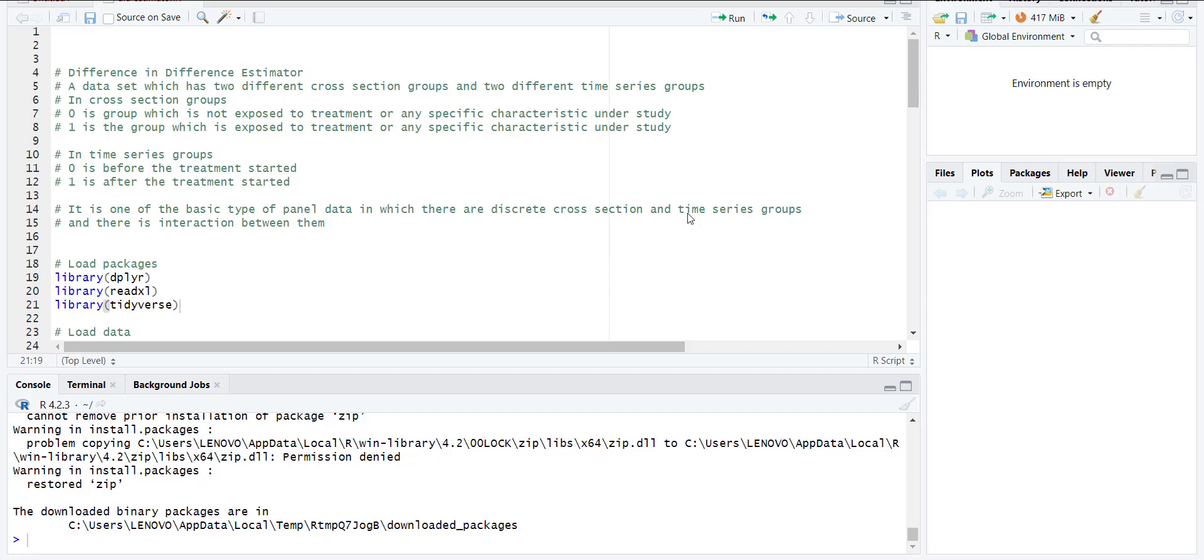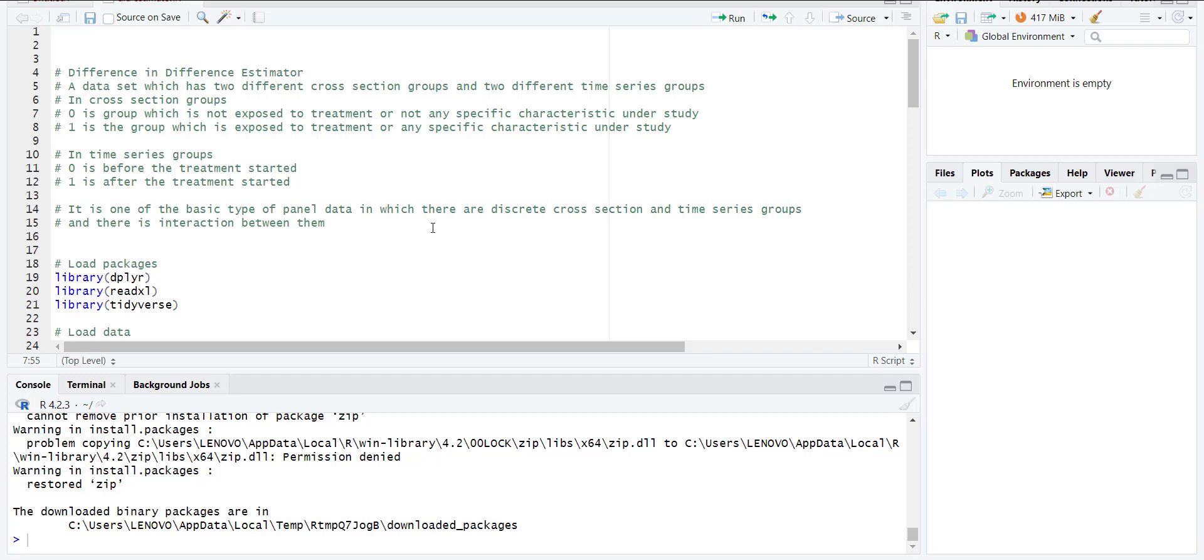In the cross-section groups, zero can be the group which is not exposed to that event or the treatment, or does not have a specific characteristic. One is a group which is exposed to the treatment or has a specific characteristic. In the time series groups, zero means before the treatment time and one is after treatment.